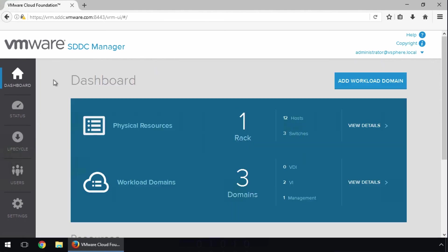This concludes our demonstration on the Cloud Foundation Lifecycle Management automated update capability built into VMware SDDC Manager. Thank you.